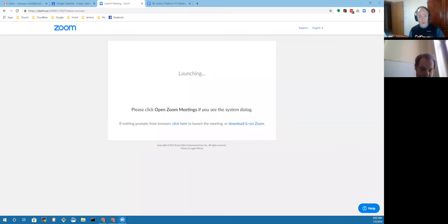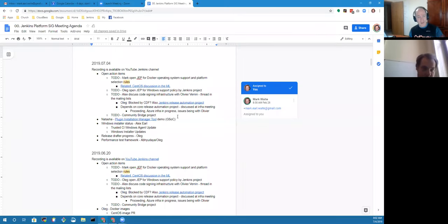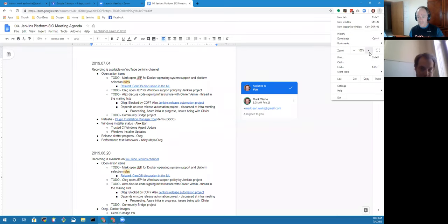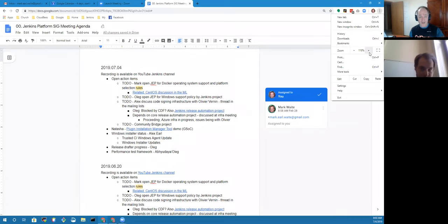Welcome everyone to the platform special interest group. Let's look at the agenda. I'm going to share my screen to show that it's the Independence Day weekend in the United States and so some of our US participants may not be here today.